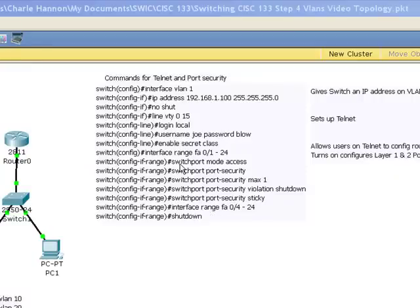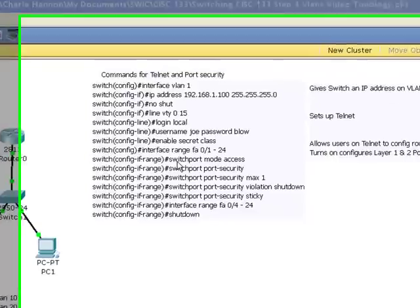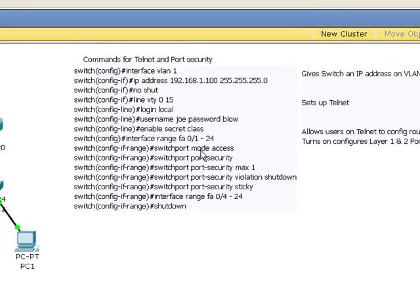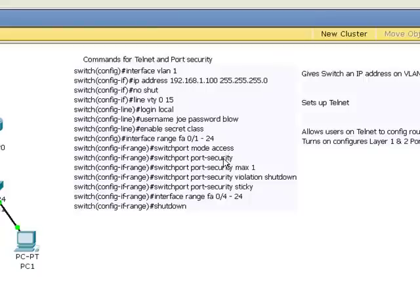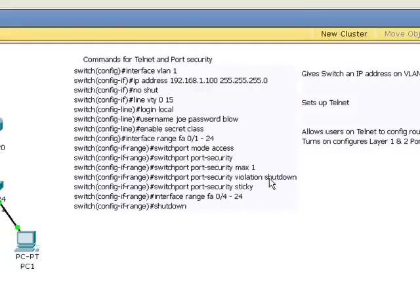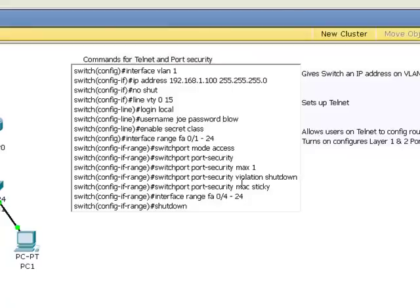So in order to turn on port security we said switchport mode access which told the switch that this was going to be an end user on that port. We turned on port security. We told it the maximum number of MAC addresses to support would be one. Then, if there was more than one, the violation would shut down the port. And to learn the MAC address, we wanted the sticky command. That should be MAC sticky. Then I shut down the last 20 ports.